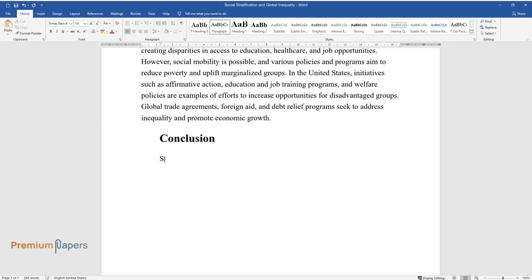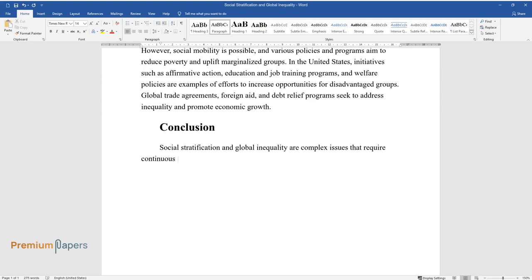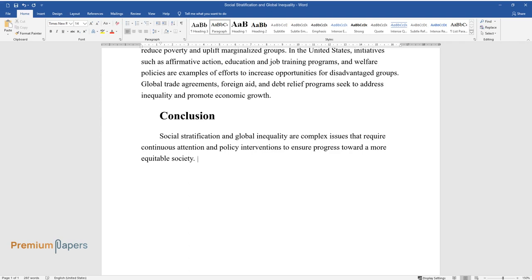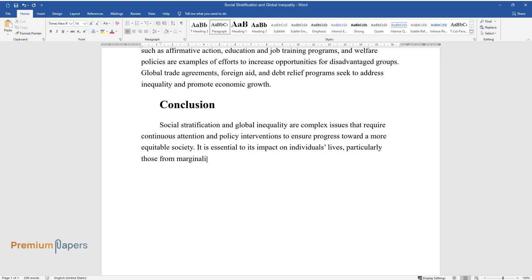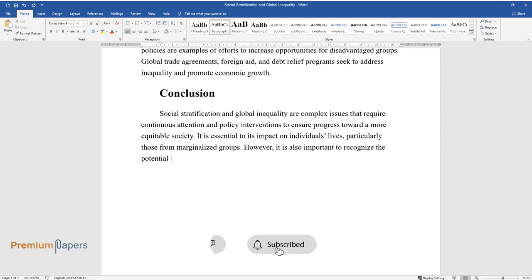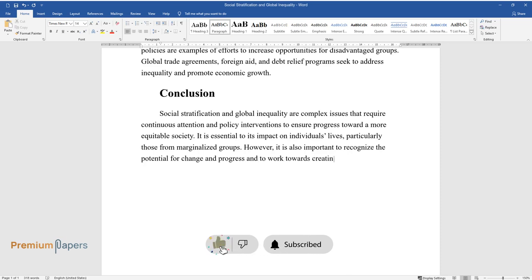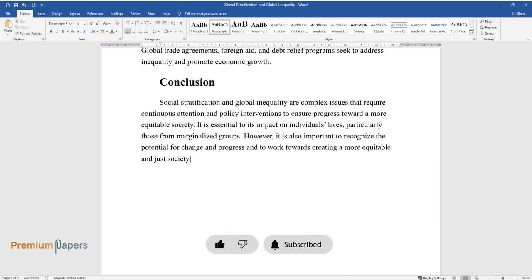Conclusion: Social stratification and global inequality are complex issues that require continuous attention and policy interventions to ensure progress toward a more equitable society. It is essential to understand its impact on individuals' lives, particularly those from marginalized groups. However, it is also important to recognize the potential for change and progress and to work towards creating a more equitable and just society for all people.